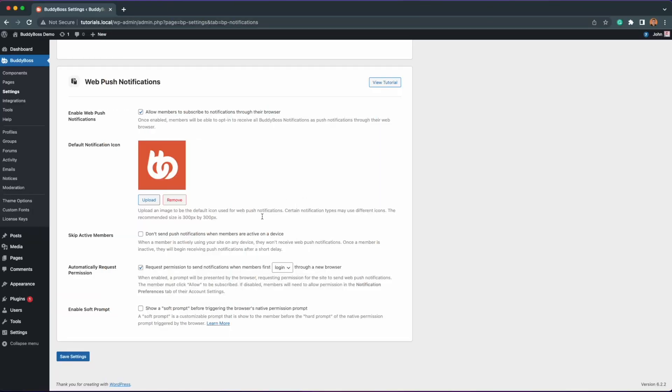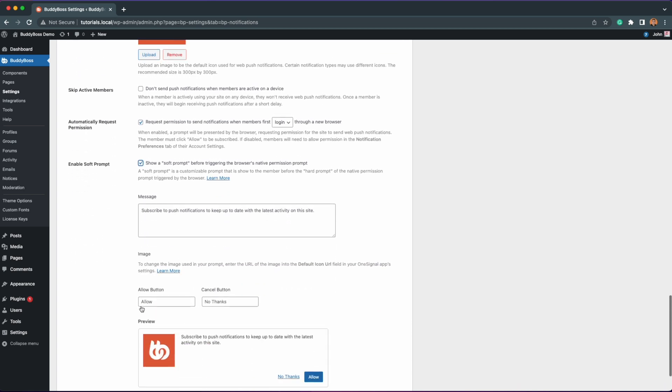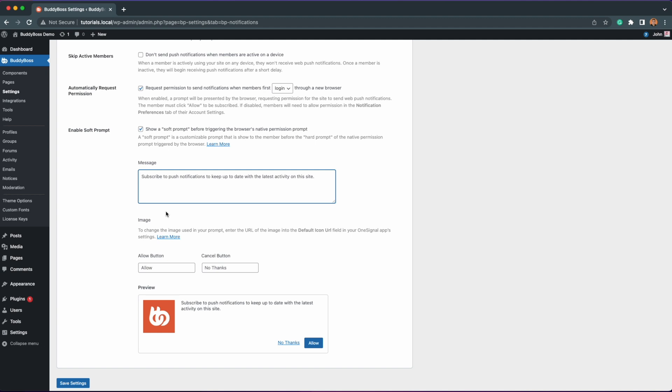Let's enable the soft prompt. We've provided this default text to encourage users to subscribe, but you might want to write it with your own words for your own audience. If you want to edit the image here, you need to go back to the OneSignal account where we uploaded the default icon for your app earlier. We also provide an option to edit the allow and cancel button text if you want.